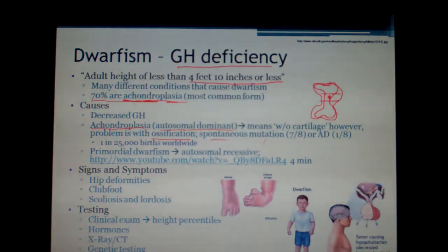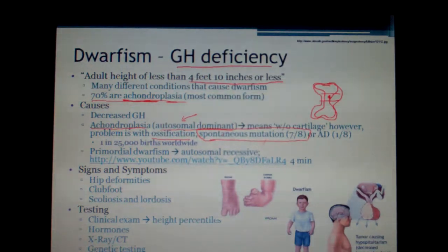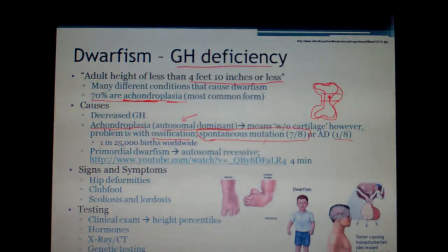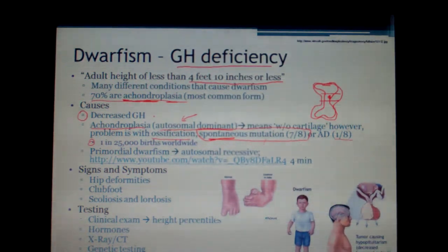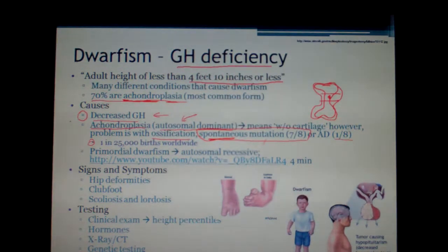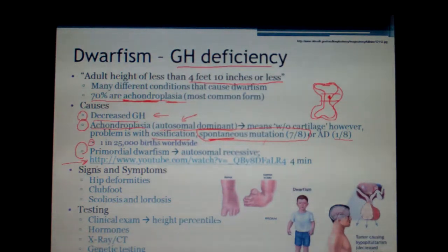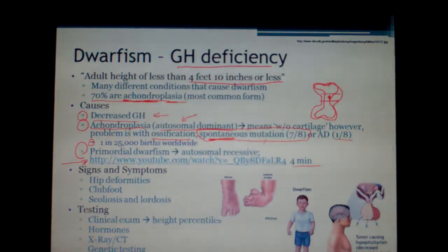Interestingly, spontaneous mutation accounts for seven-eighths of achondroplasia cases, causing chondrocytes not to proliferate. The autosomal dominant inherited form is only one-eighth of cases, occurring in about 1 in 25,000 births. The other major cause of dwarfism is simply decreased growth hormone — exactly the opposite of gigantism. These different types actually look different from one another, and also look different from primordial dwarfism. The instructor encourages viewing a short four-minute video on primordial dwarfism available in the online PowerPoint.